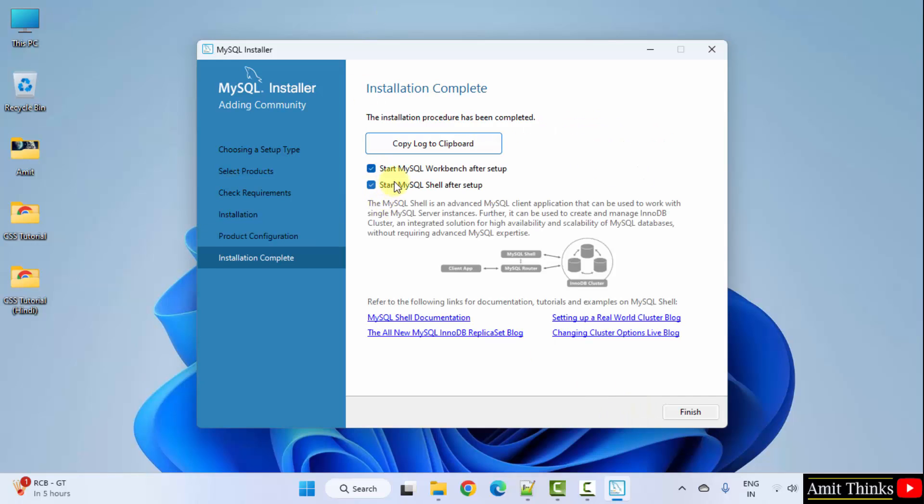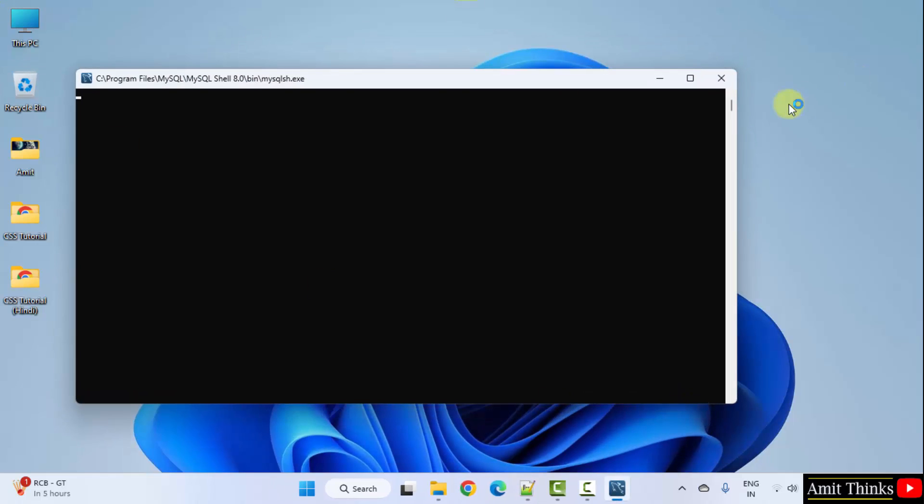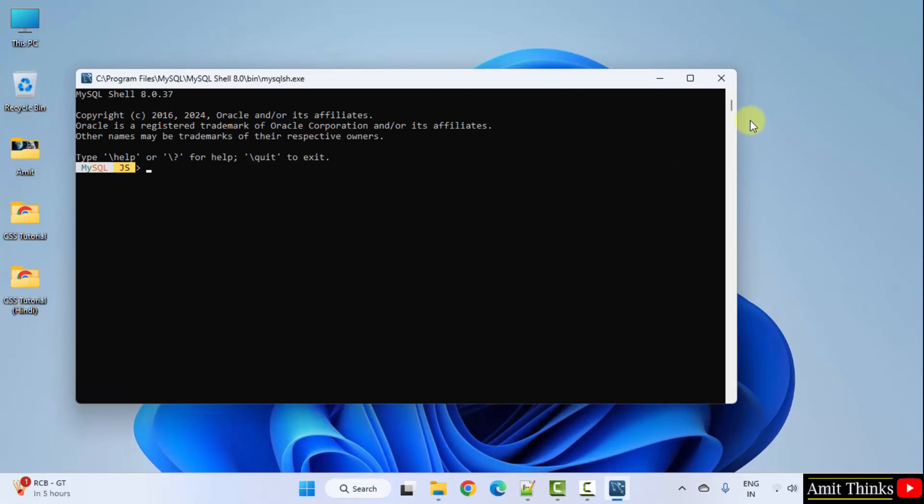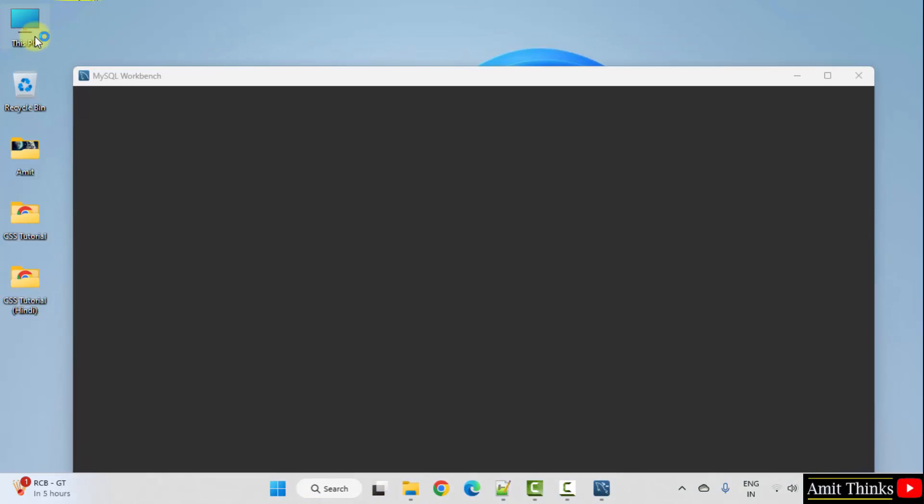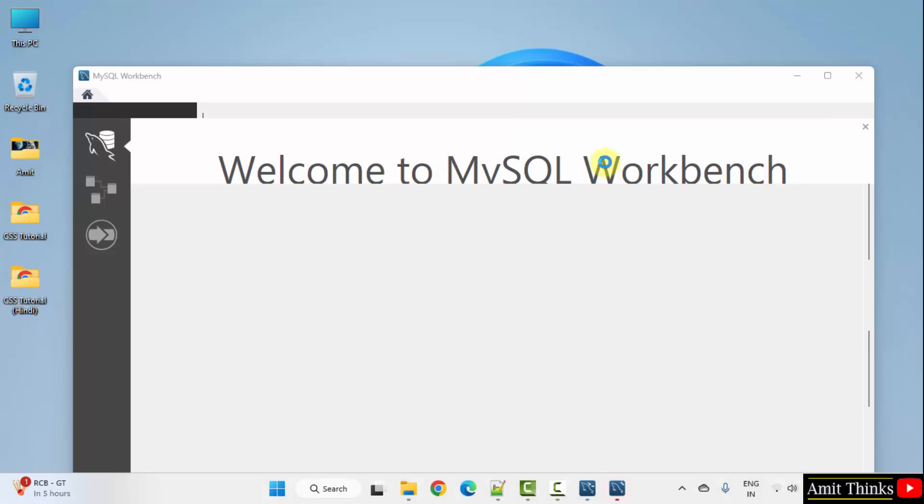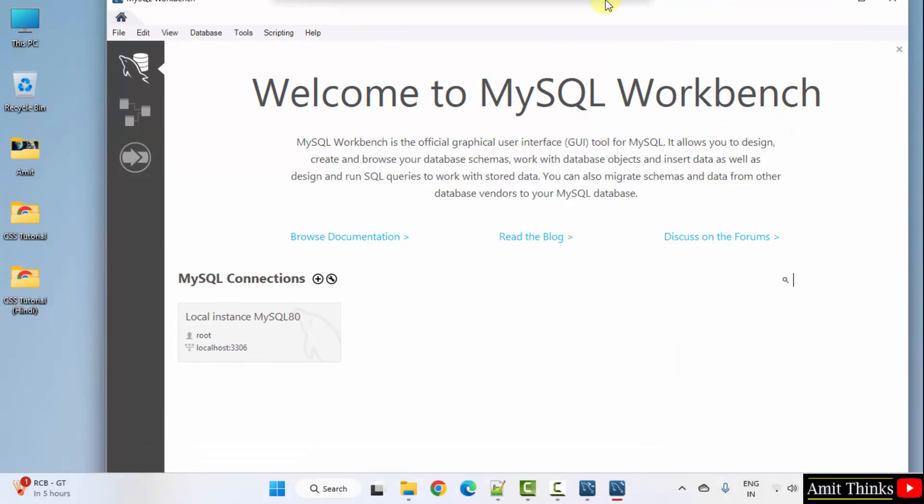Next, it will also open MySQL workbench when I click finish. No problem. It is opening. Here it is, Workbench.